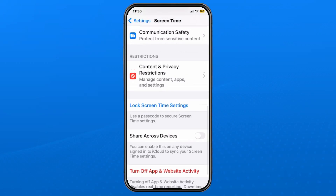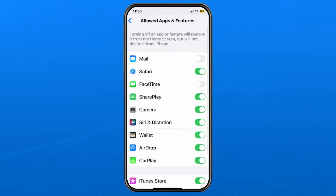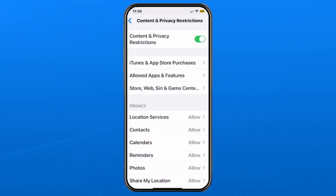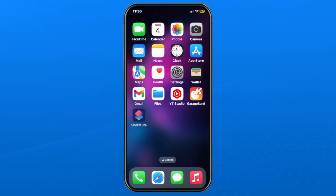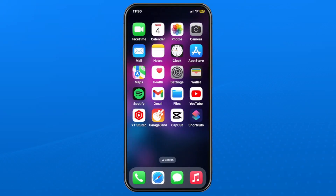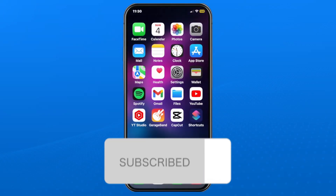Once you've turned off the passcode, if you go to Restrictions, you're able to adjust any of these settings without being prompted to enter the passcode. And if you want to turn off restrictions fully, simply toggle it off at the top, and you'll have access to everything on your iPhone. If this guide was helpful, like and subscribe and we'll see you in the next one.